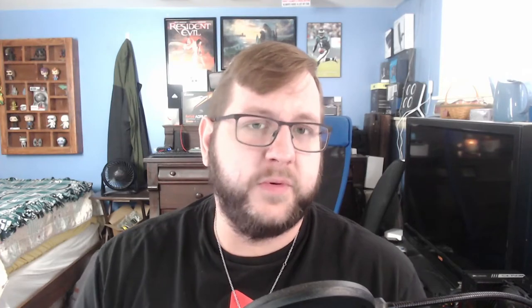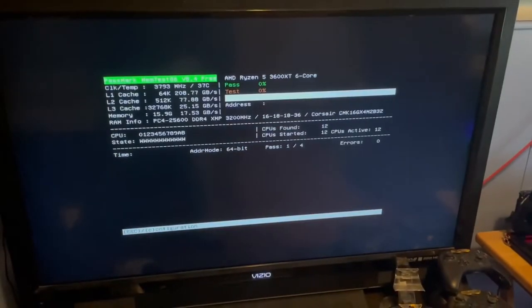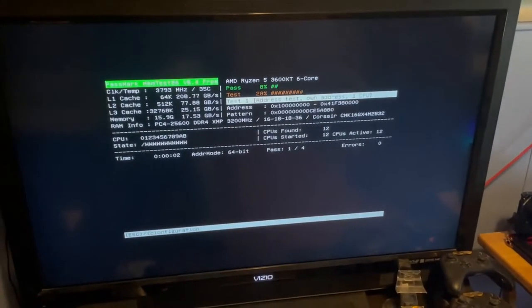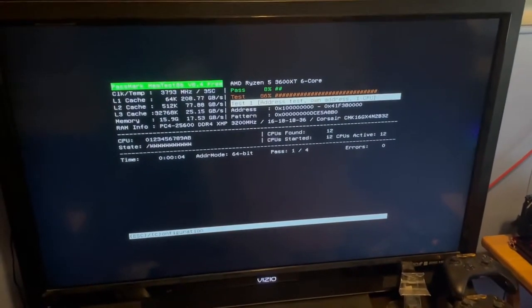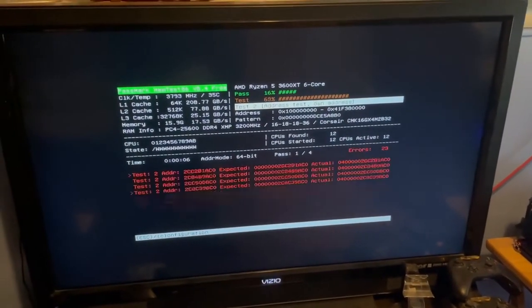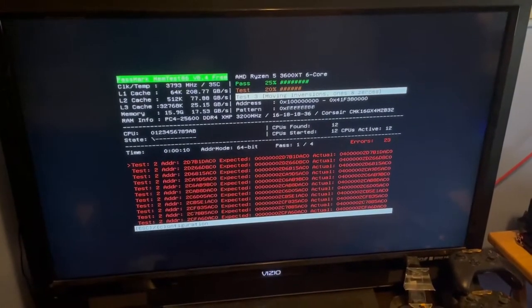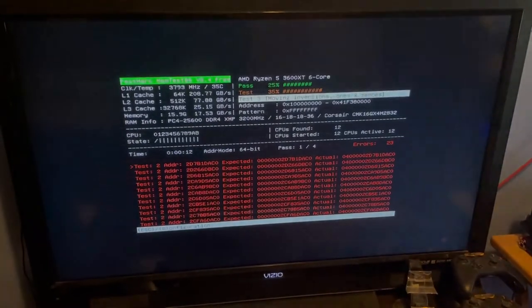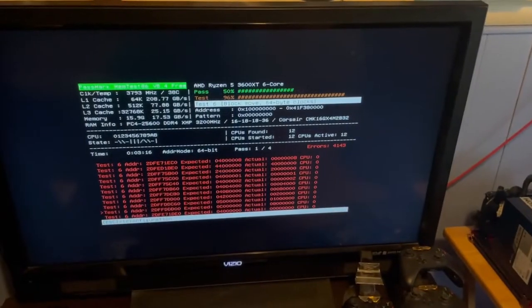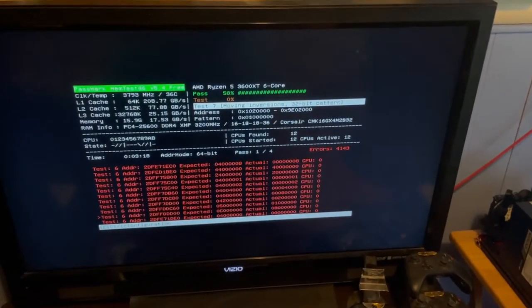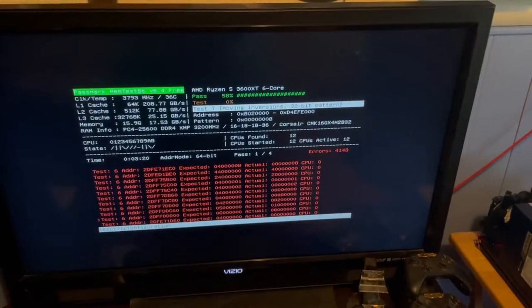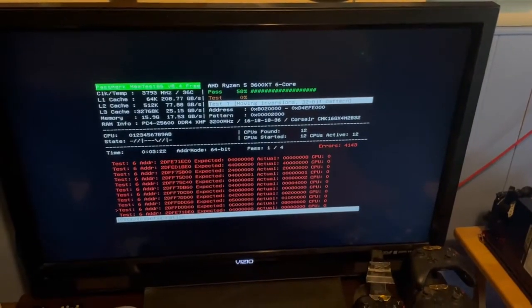You can cut the tests off early if you already have an idea of what the issue is. Now I'm running the tests again with the known bad RAM. You may not see errors immediately — we did here — but eventually you'll see lots of errors crop up if the RAM is bad.